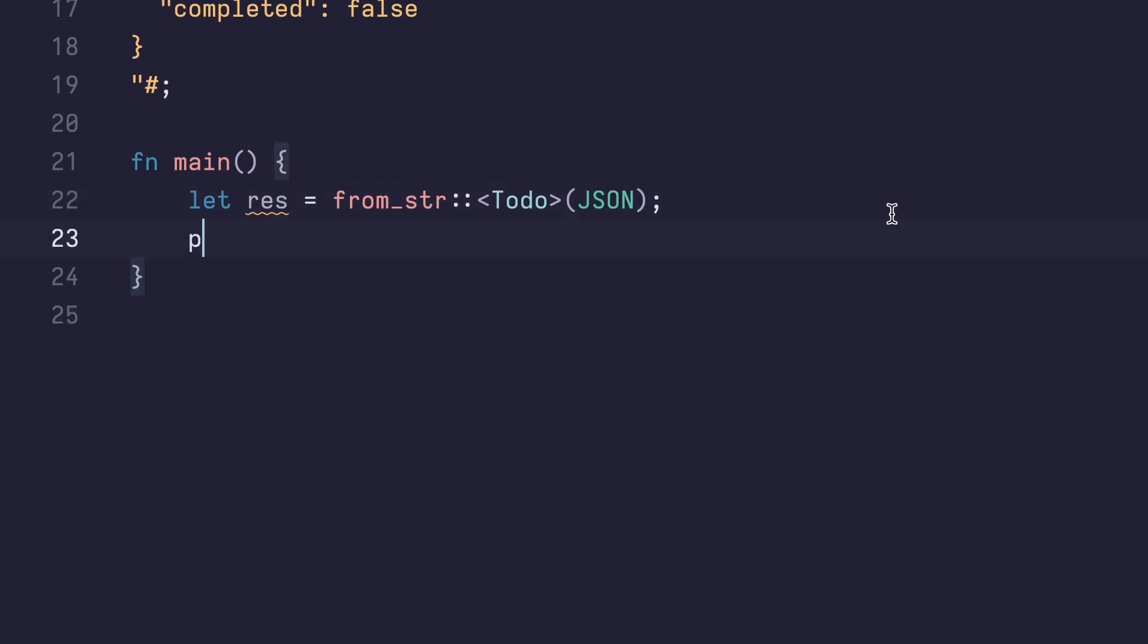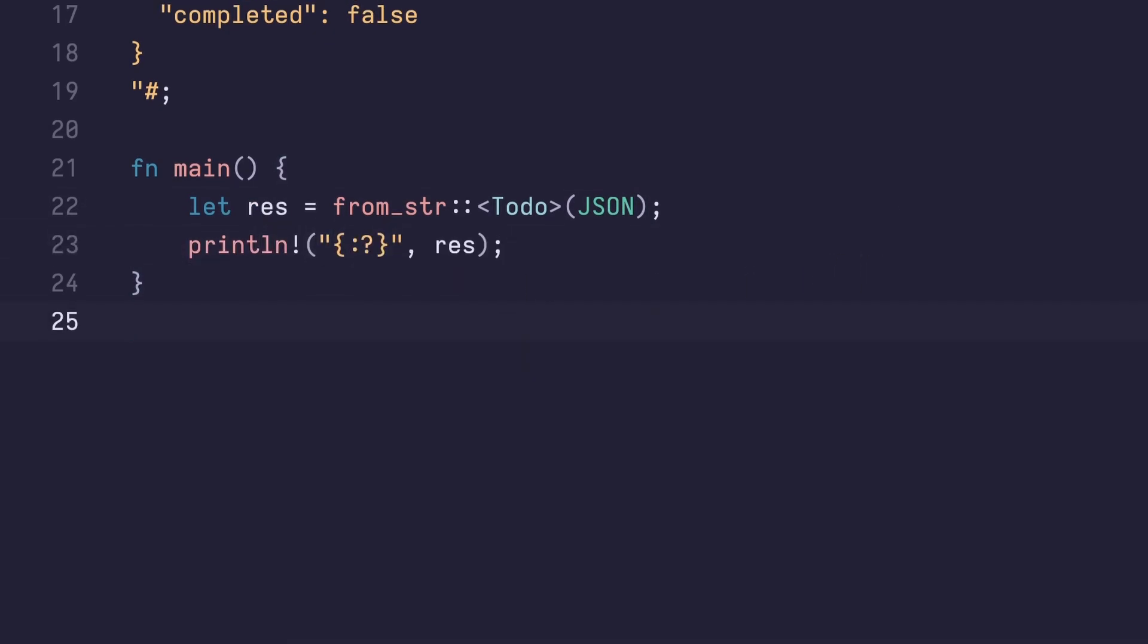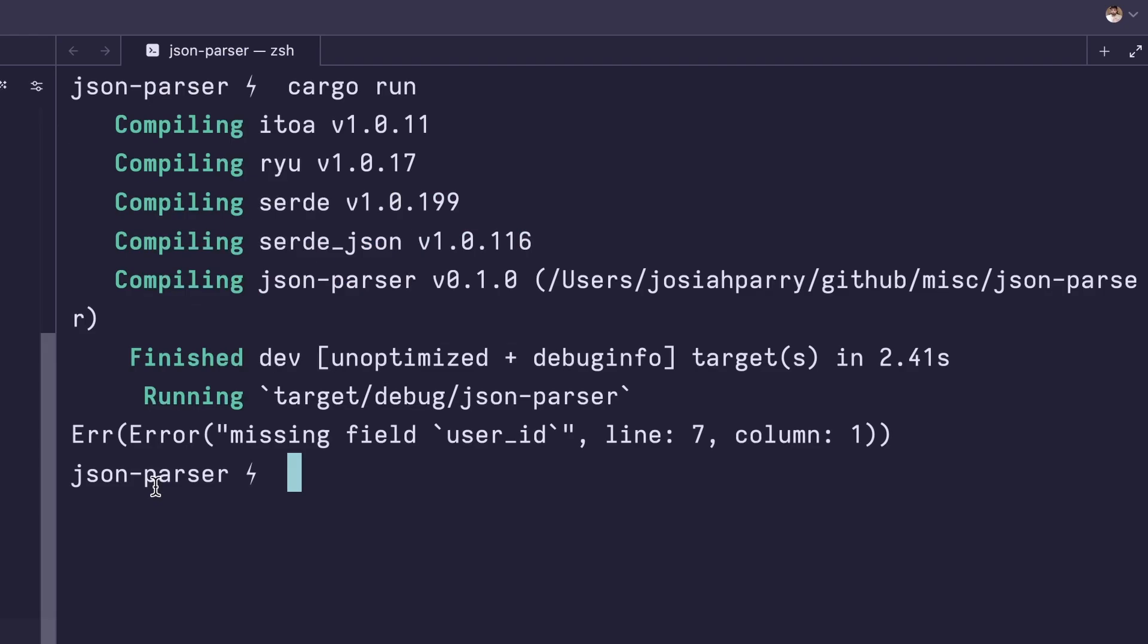Next, we want to print the results. Now let's run this binary. After parsing this, we get an error.